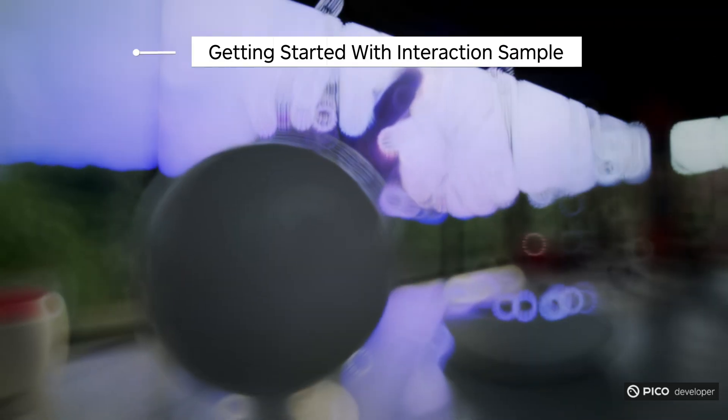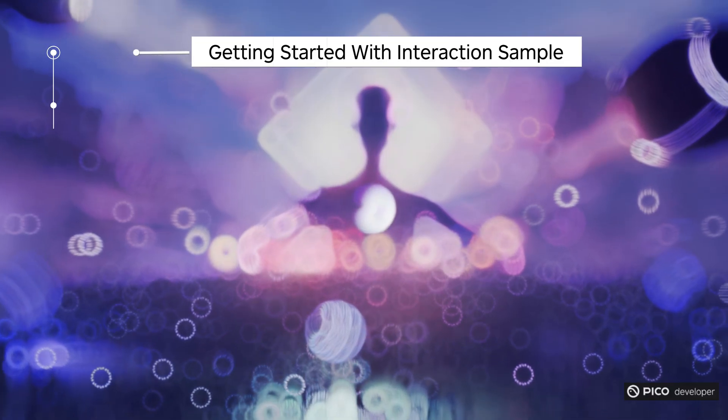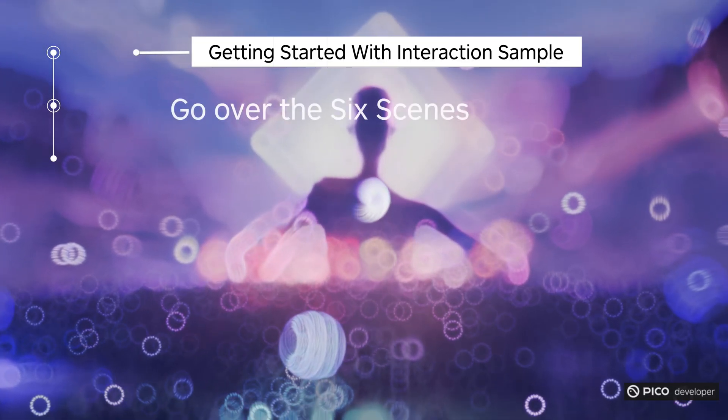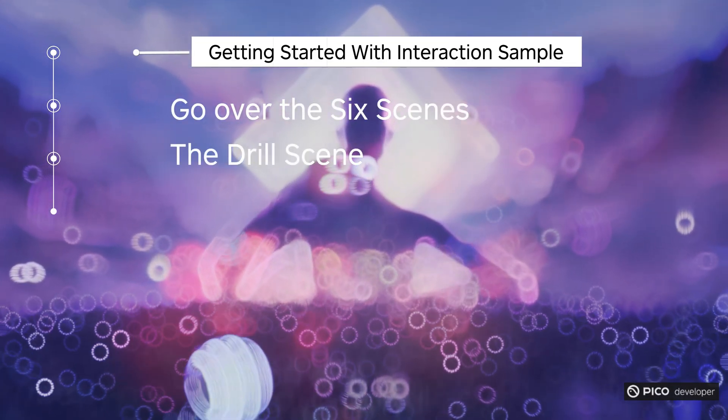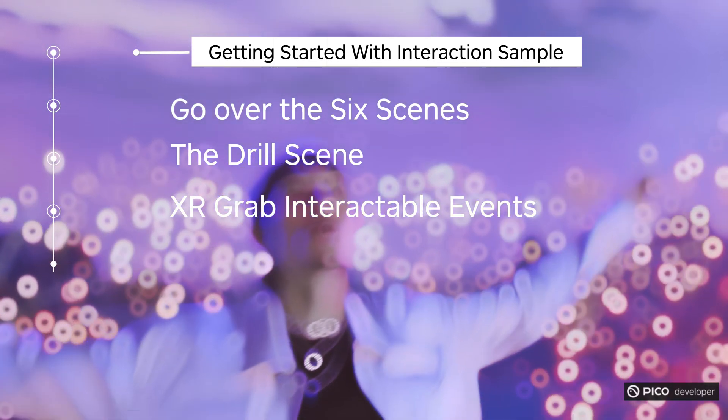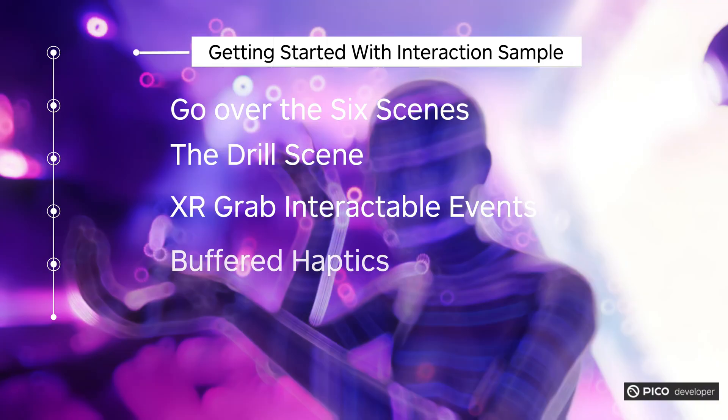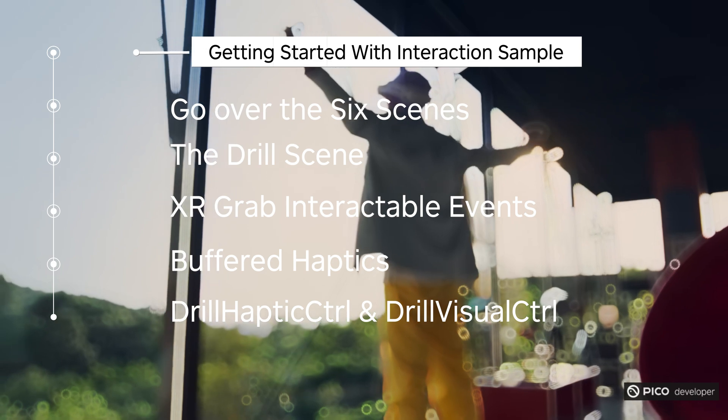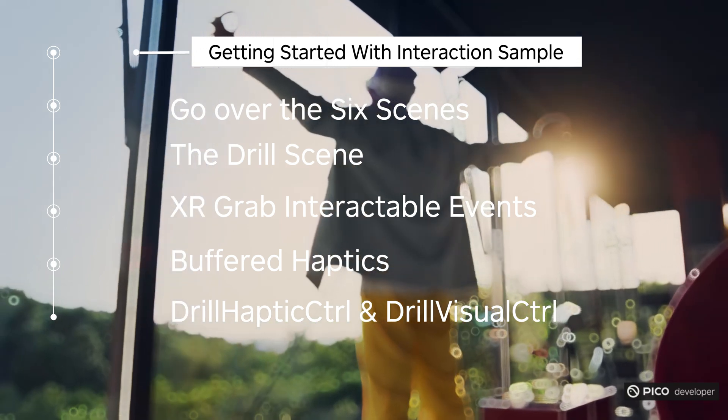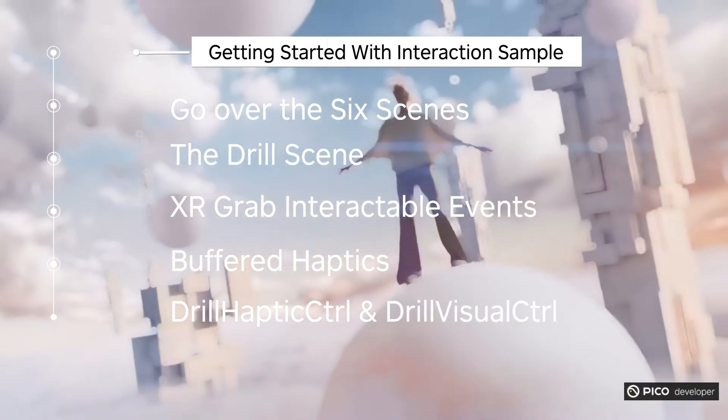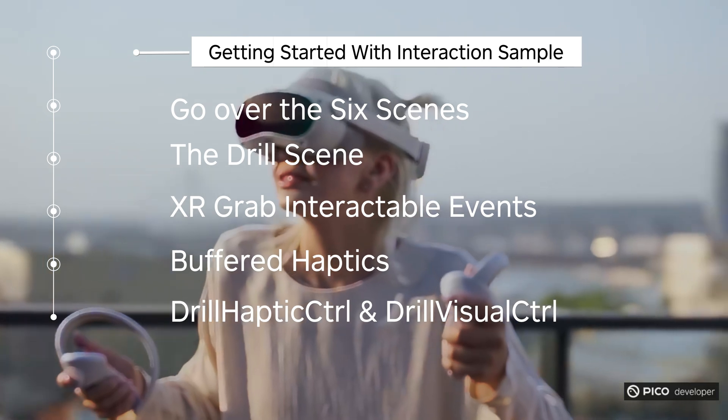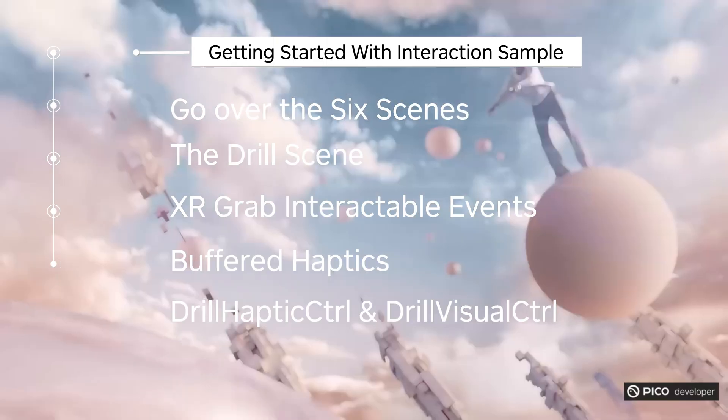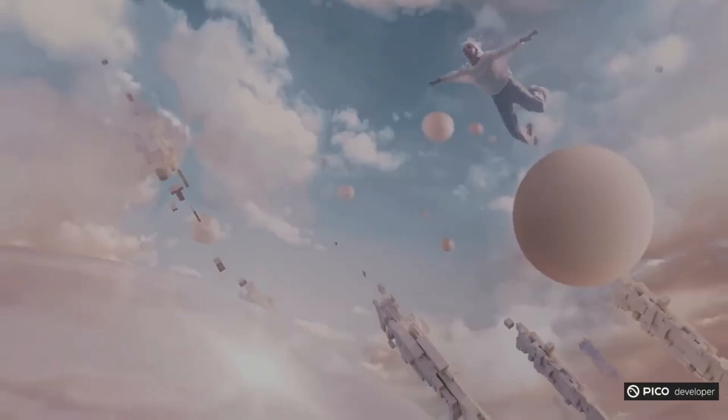So in this project, we'll go over the six scenes. We'll create a new drill scene to create that drill. Go over how to do the grab interactable events, setting up buffered haptics, and creating two scripts.